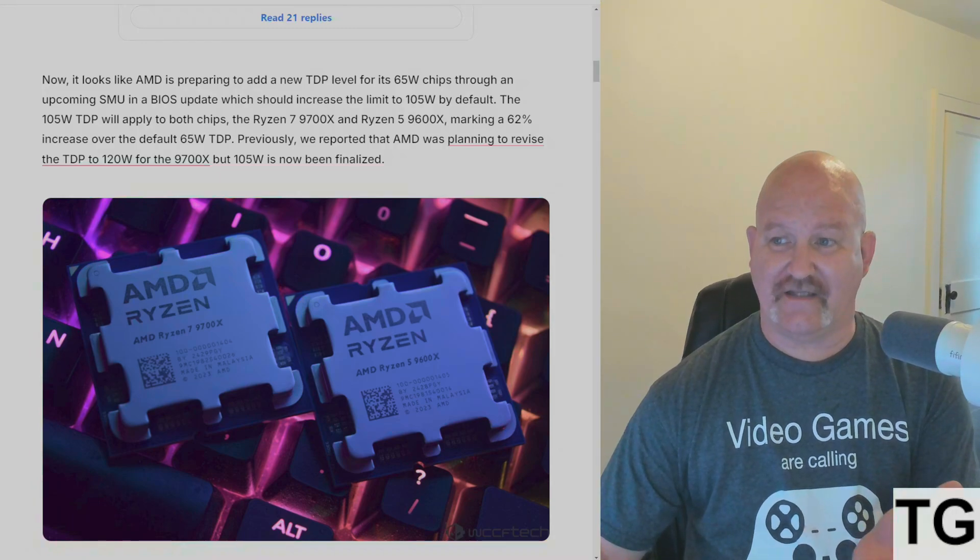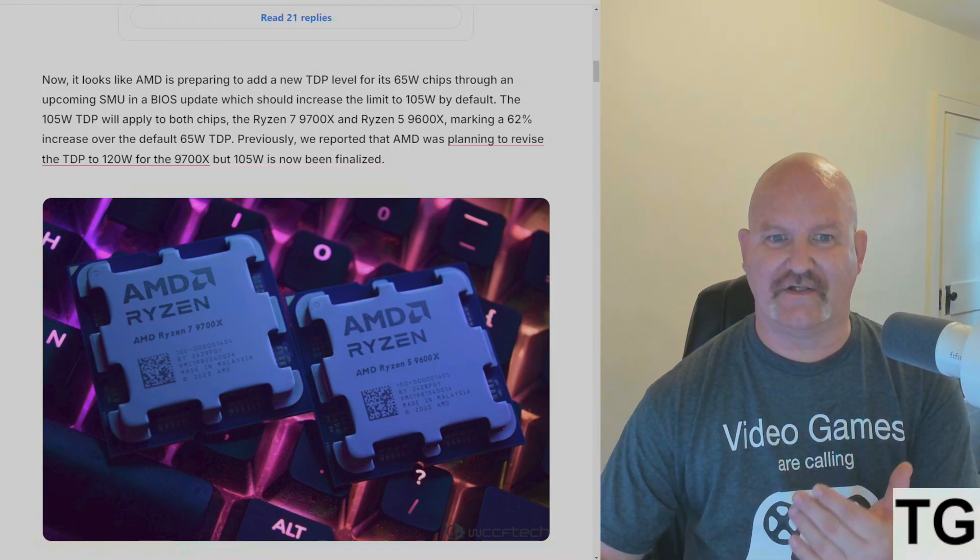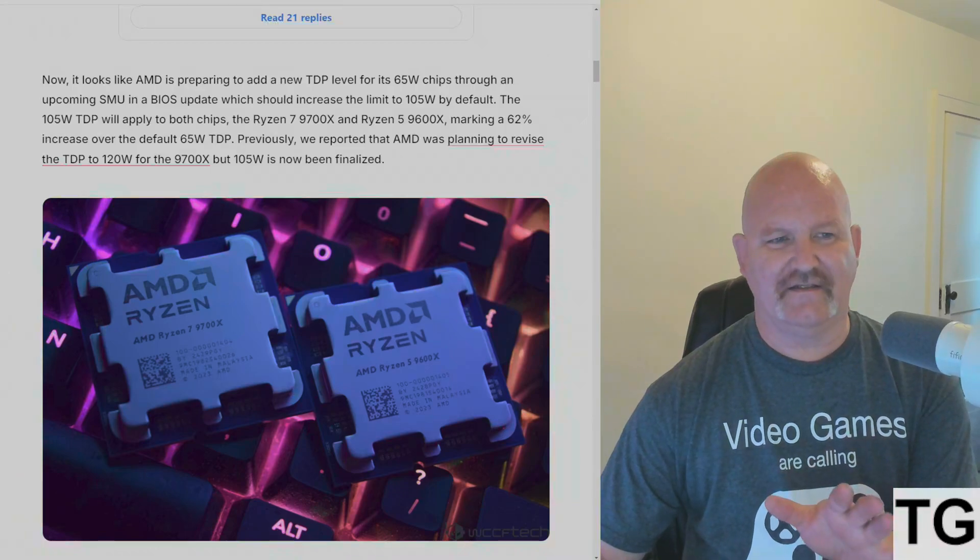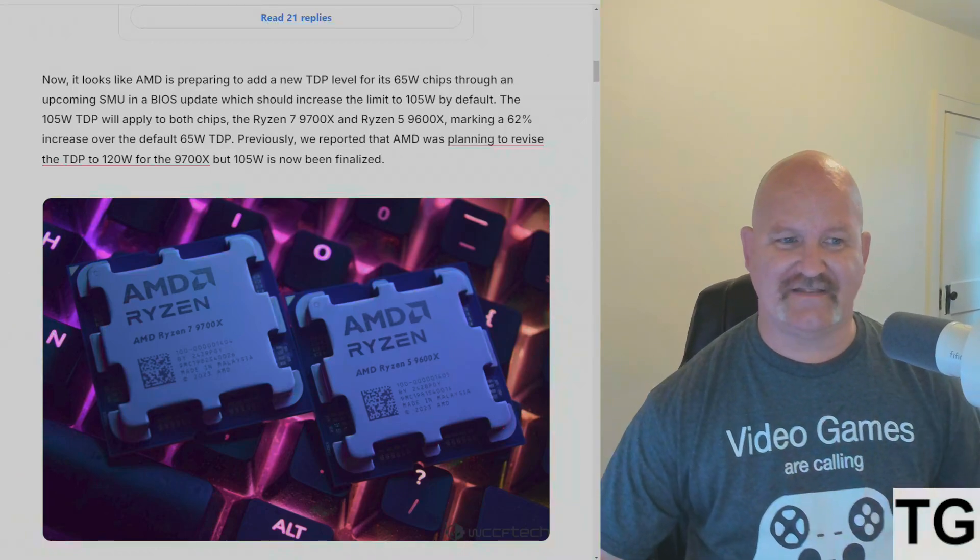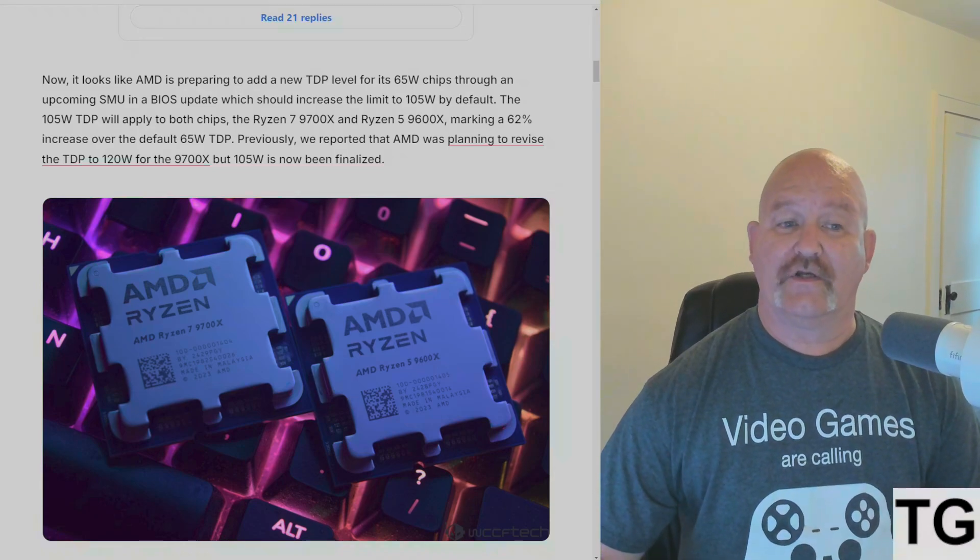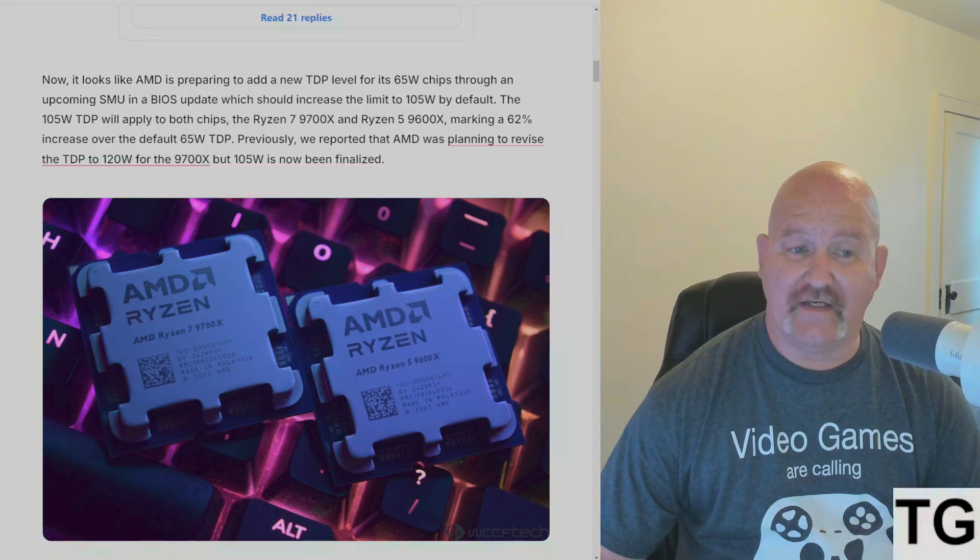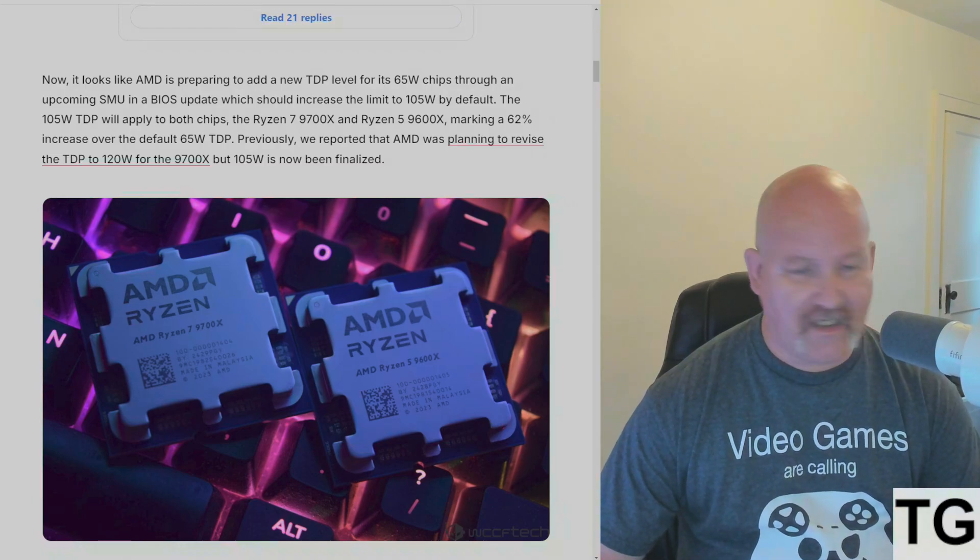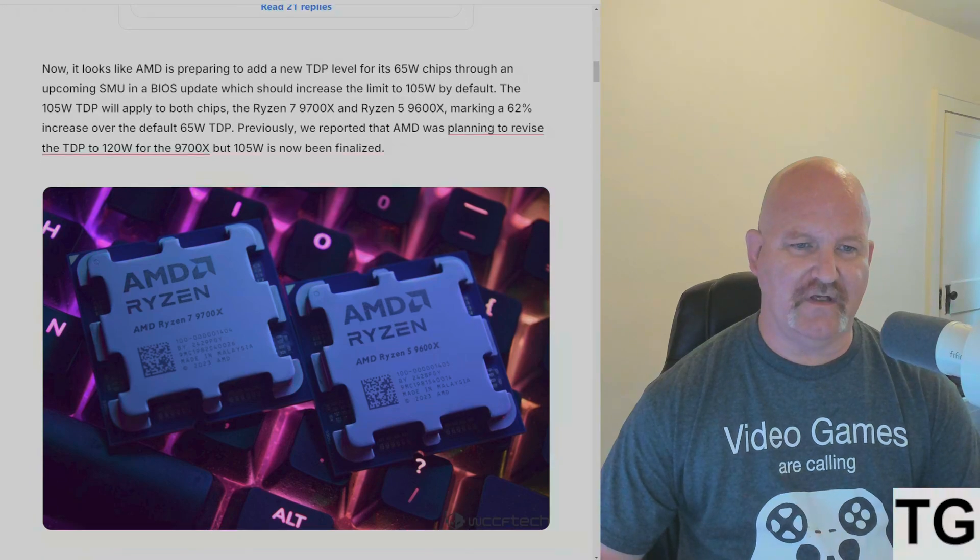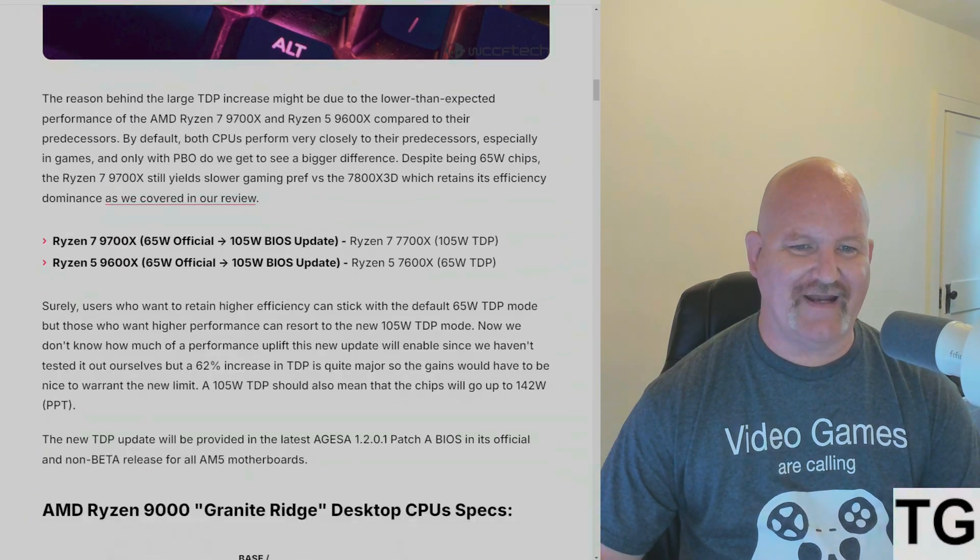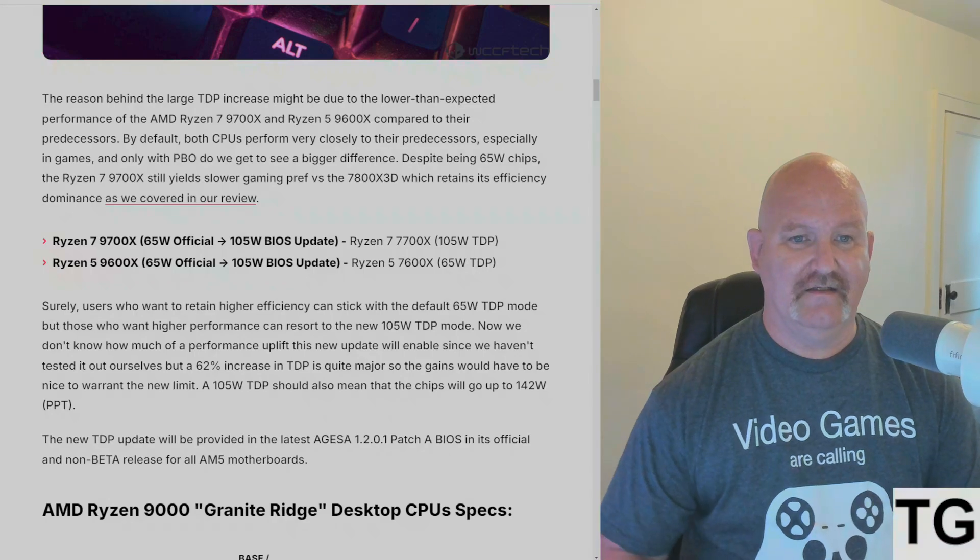WCCFTech, I think I even covered it here on TanGonzo Media, was planning to revise the TDP to 120 watts for the 9700X. That doesn't seem to be the case. It is now going to be 105 watts and that has been finalized.